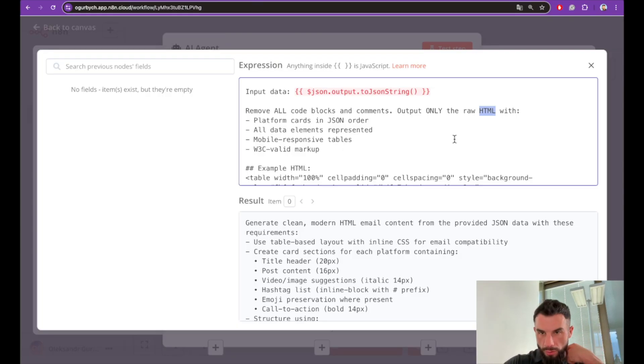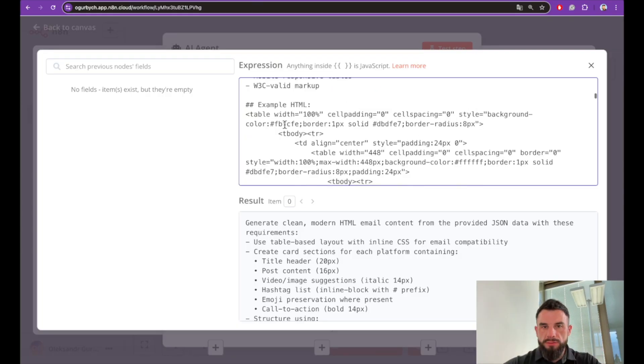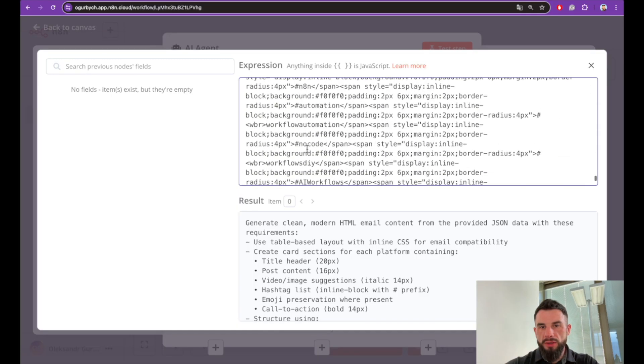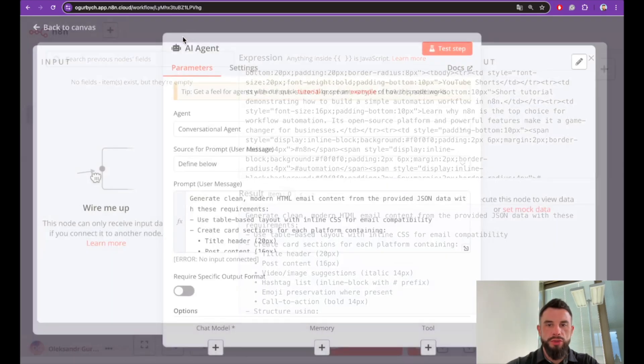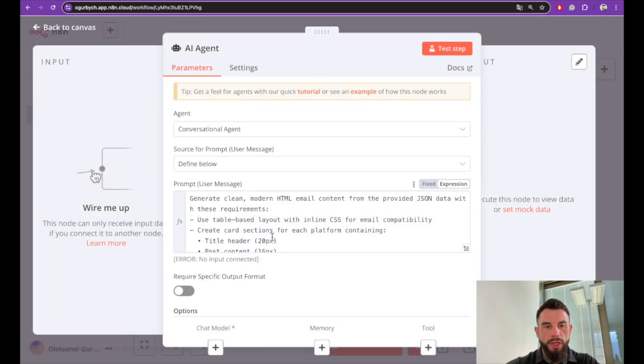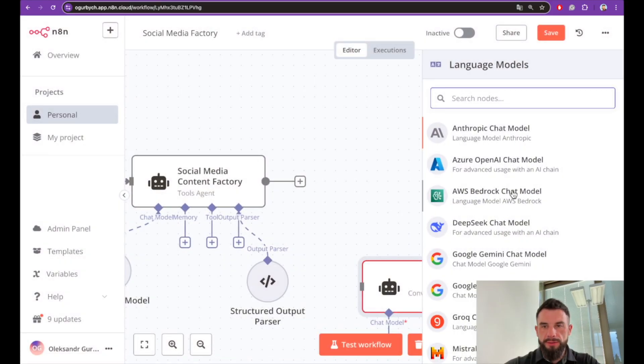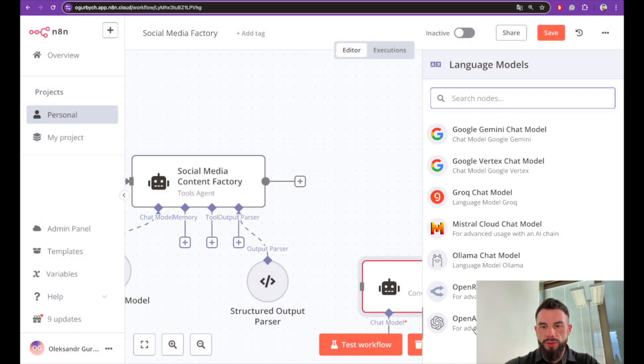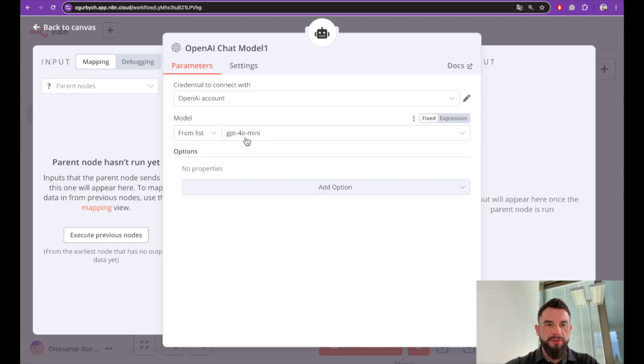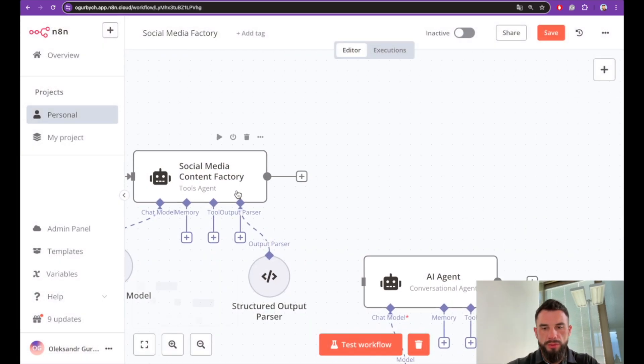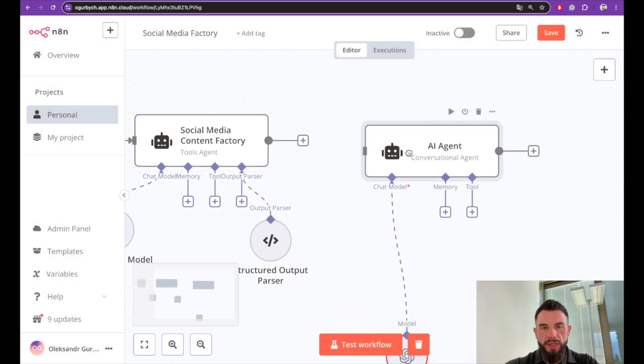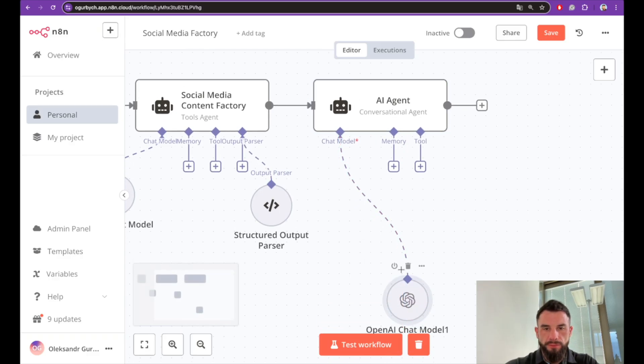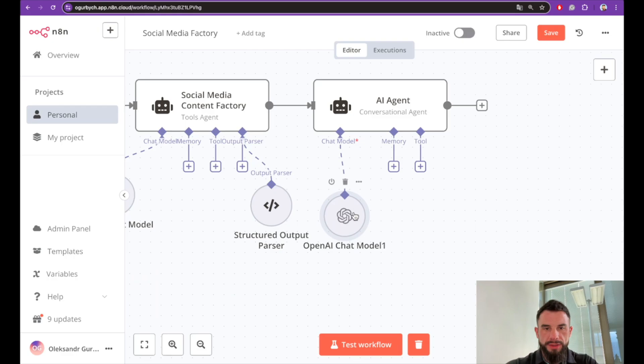We need this to show this in our email and we provide an example of HTML for the model to follow. Make sure you have expression here. Again we will need a chat model to generate. Again same account will be enough and a simple cheap GPT-4o model will be enough. Now we need to connect these two elements. Organize a little bit our nodes.